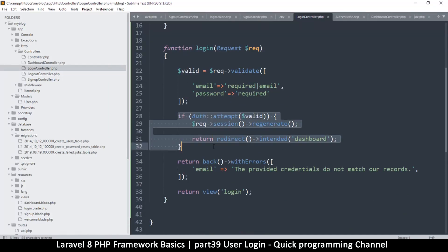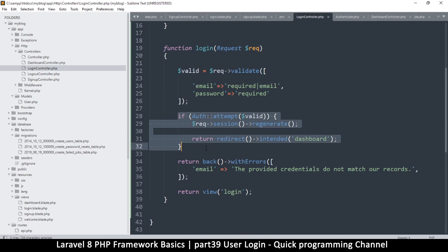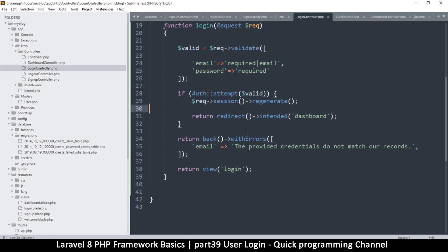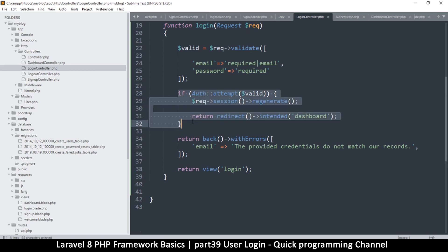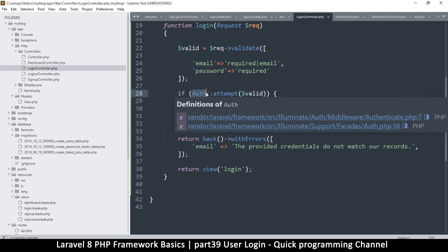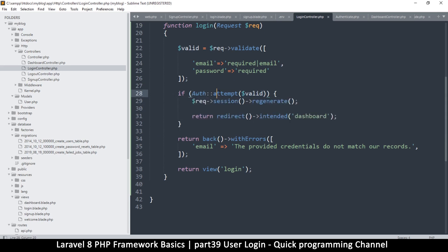Now in this case there's no need to hash the password like we did in the signup because it's going to do that automatically. It will hash the password before comparing the two—that is, one in the database and one we have given. So here if you notice we are not reading from the database at all, we are not doing any read from the database.